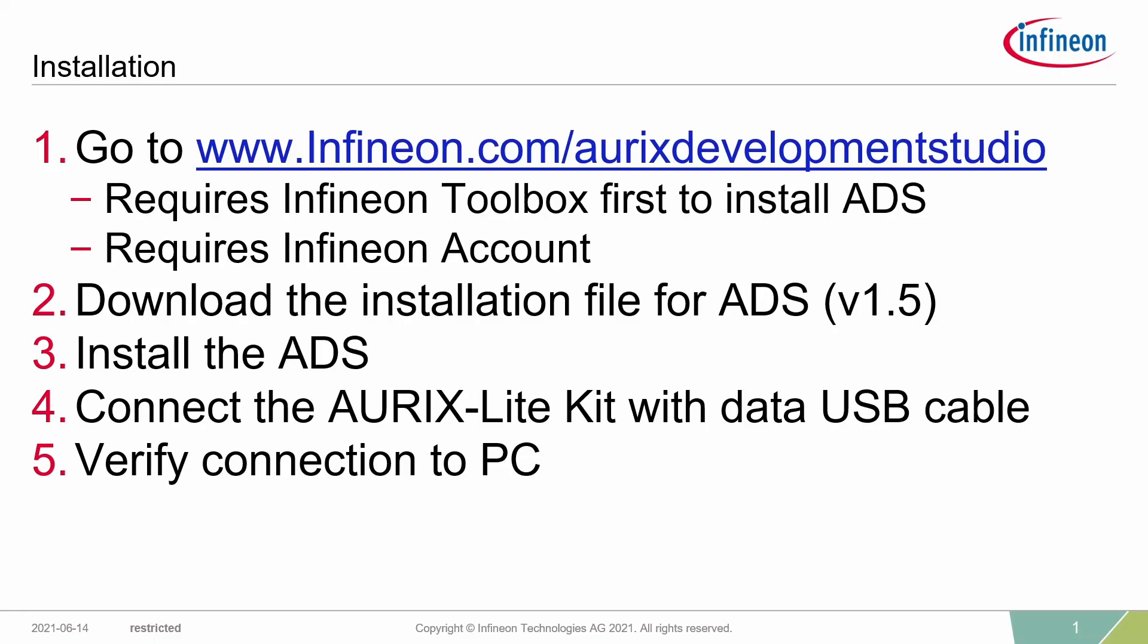Welcome to the AURIX Development Studio installation video. In this video, I will guide you through the following steps. First, we need to open a browser and go to the given web page, infineon.com/aurixdevelopmentstudio.